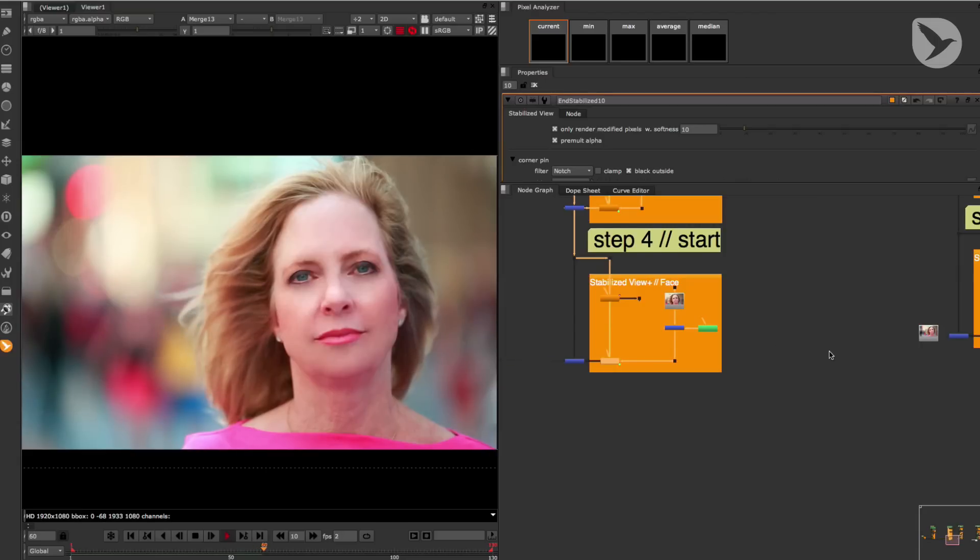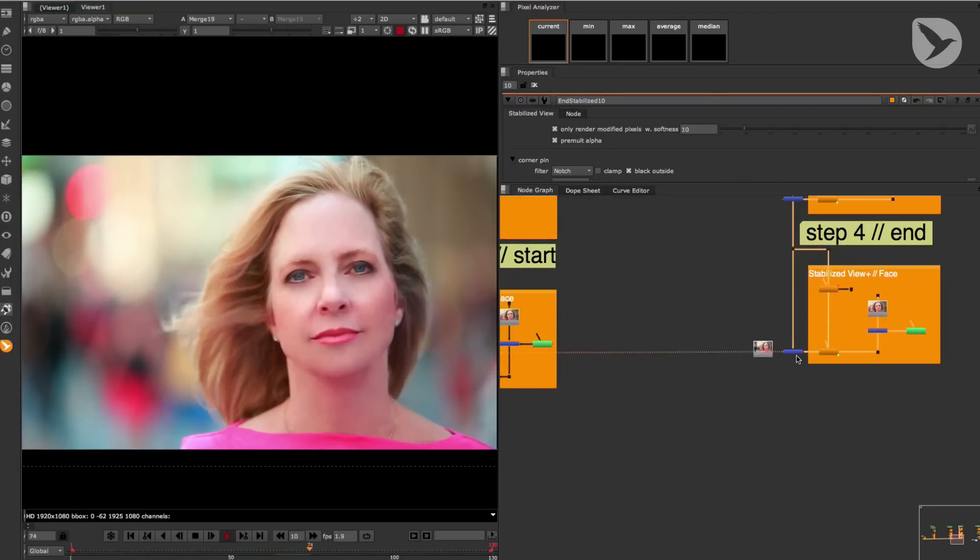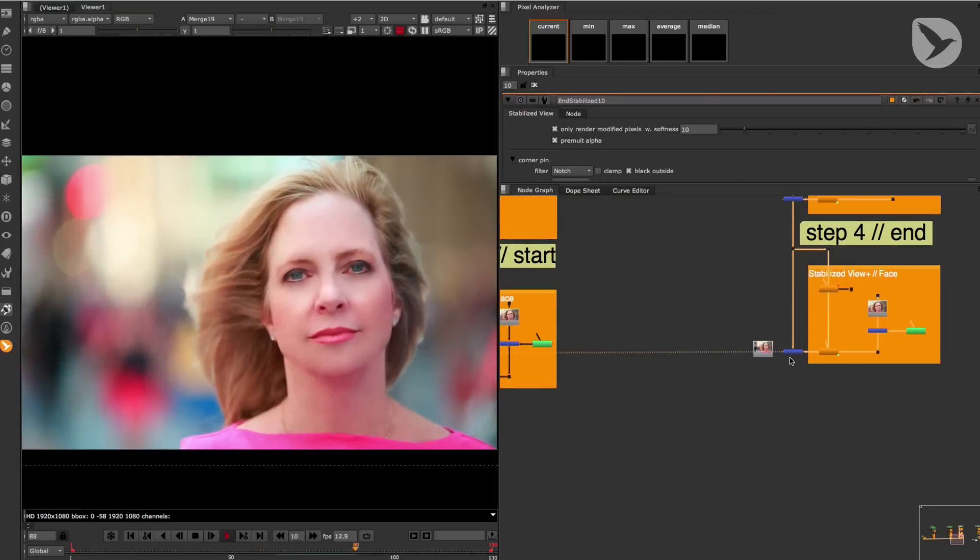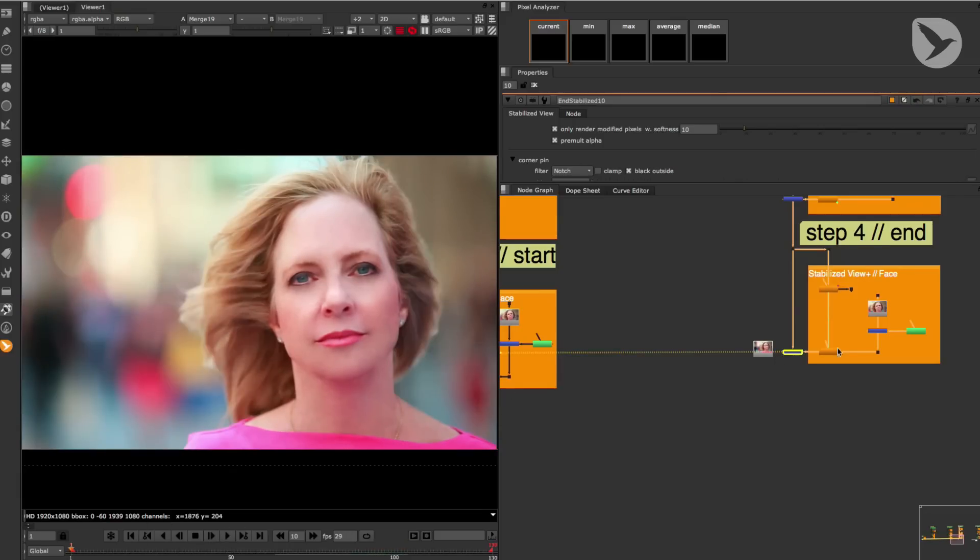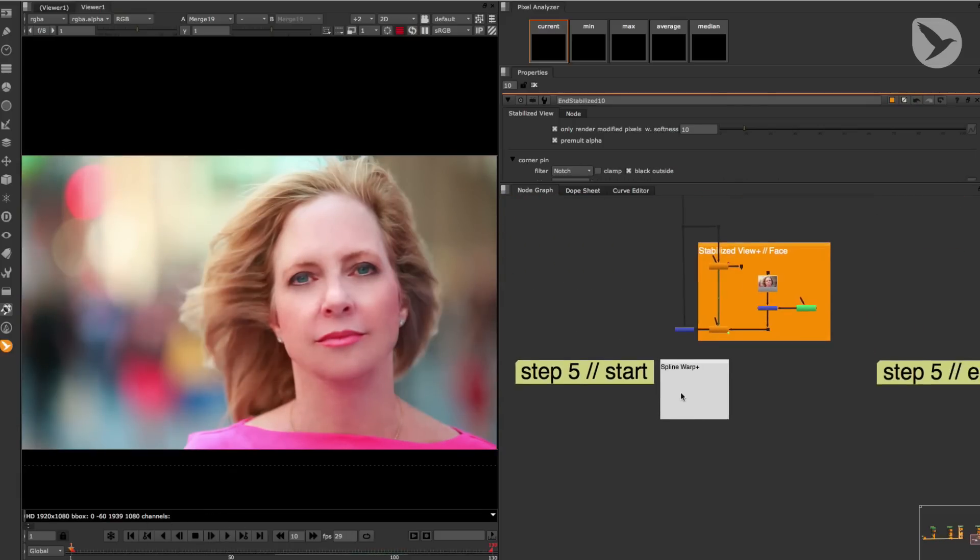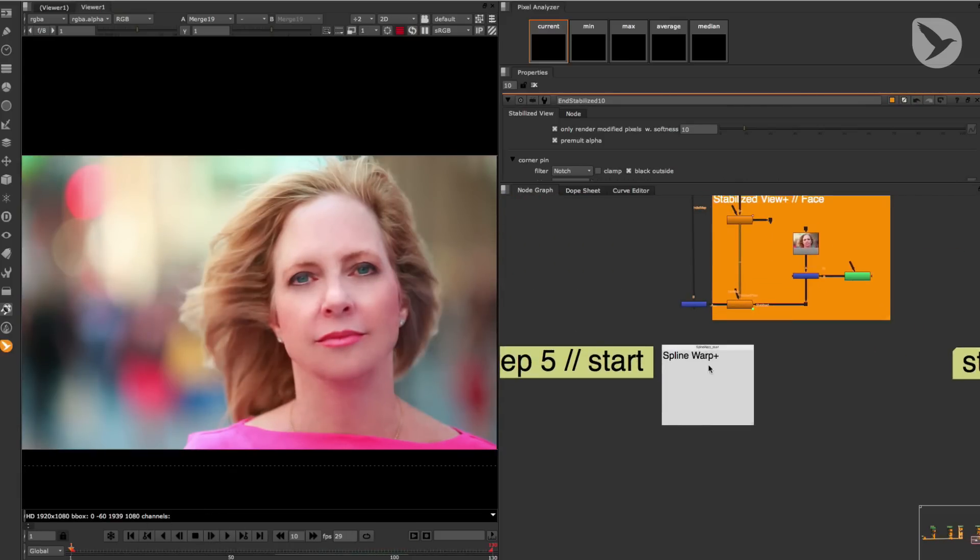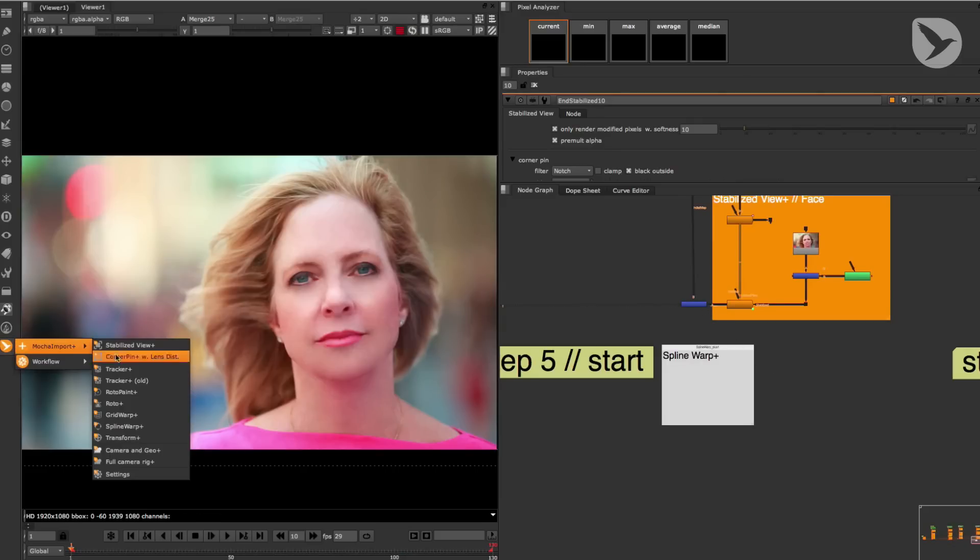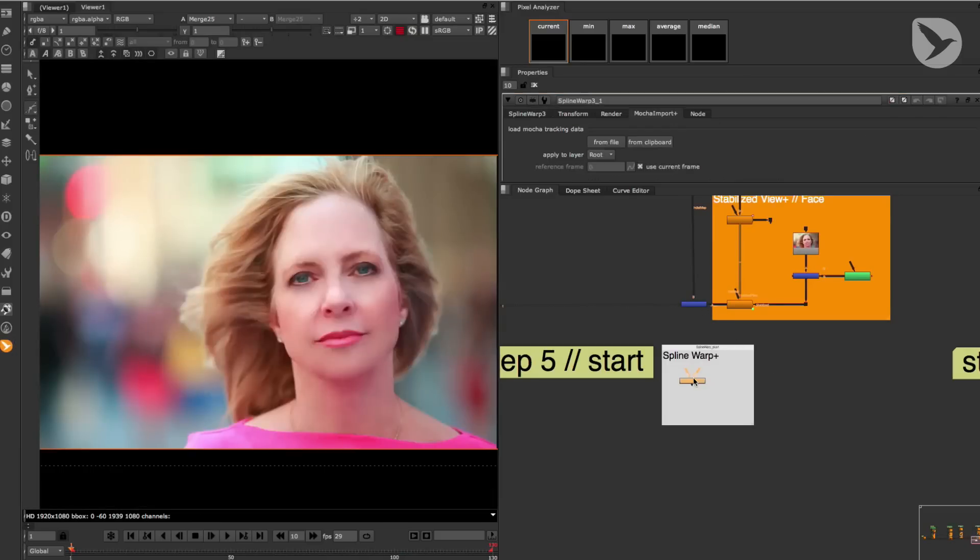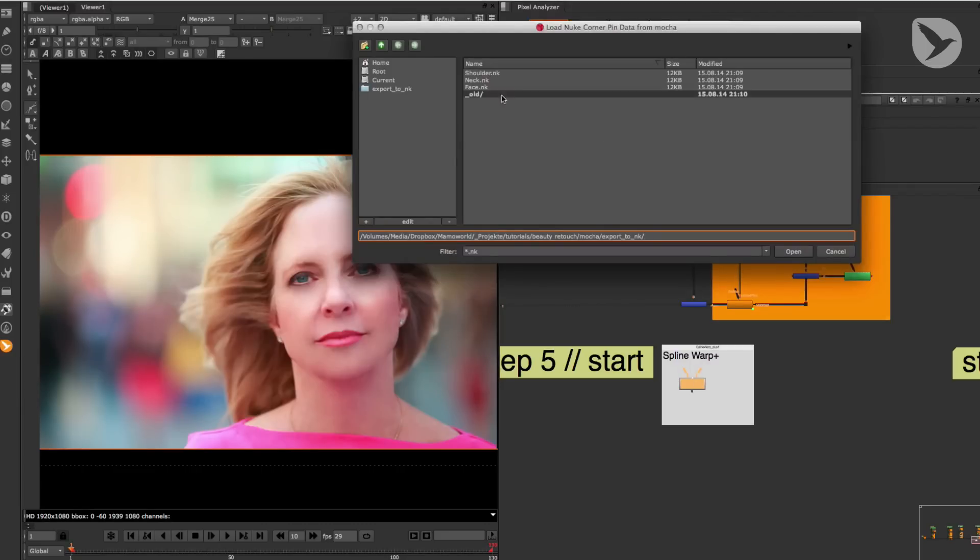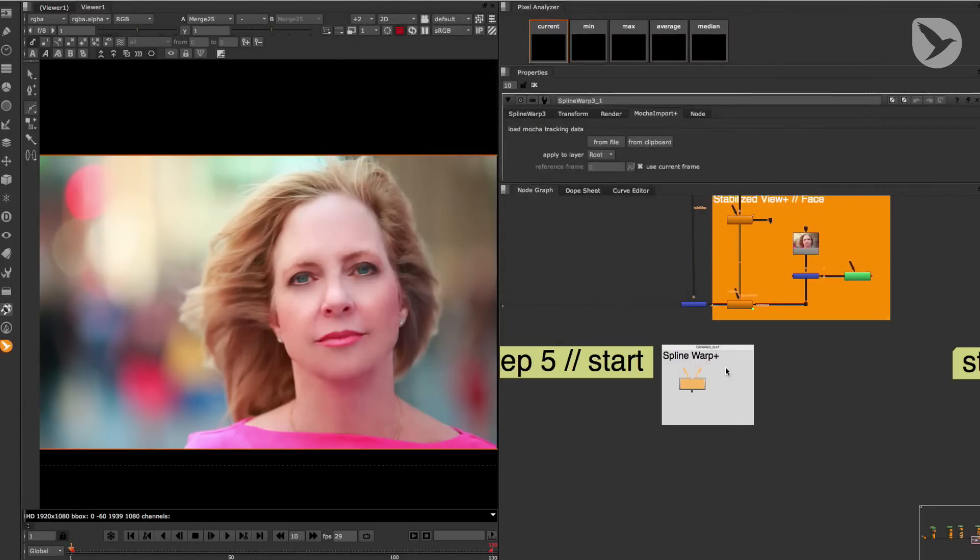Of course, you can take this workflow and apply it to many other shot scenarios. Alright, here comes the last step for this workflow, which is about Mocha Import Plus's Spline Warp Plus node. So let's create one, load in our face tracking data from a file this time, which is the file face.nk, and connect this node to our node tree.